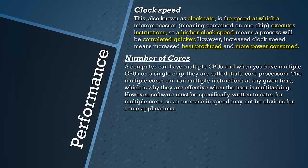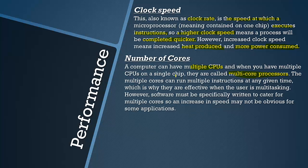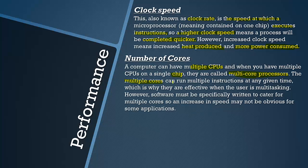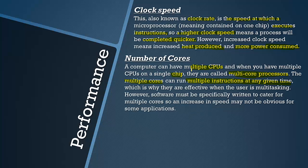A multicore processor is when there are multiple CPUs on one chip. Multiple cores can run multiple instructions at any given time. That they can run different instructions at any given time. One core could be doing one thing and the other core could be doing another thing.